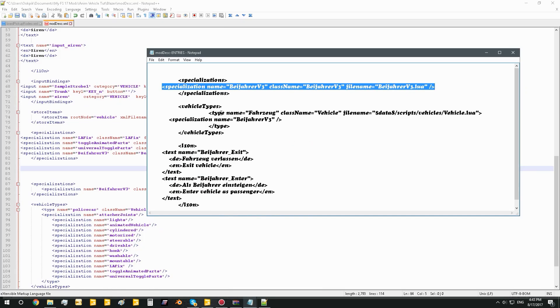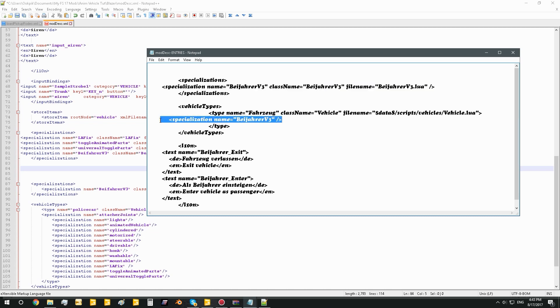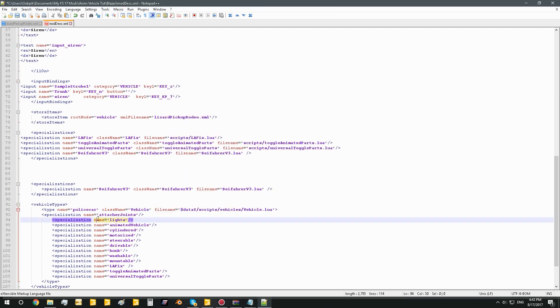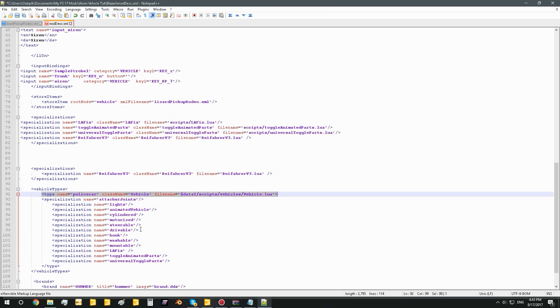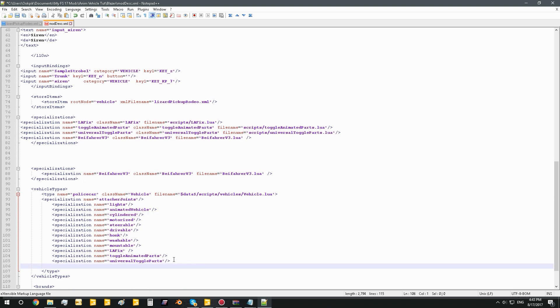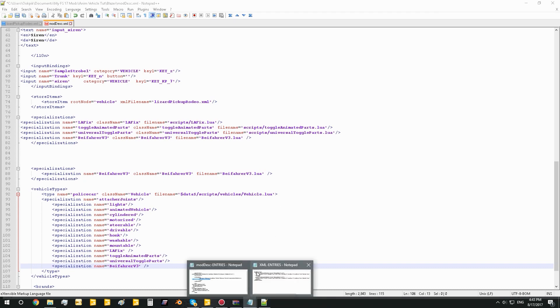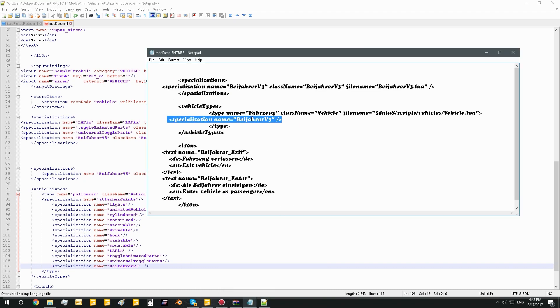Now under vehicle types, basically what it means here is we're going to add a specialization name under these type names. So here we see type name and all this. Well we're going to add a new specialization name and that is Befoerer V3 or however you pronounce that. Okay, so now we added that, the specialization name.